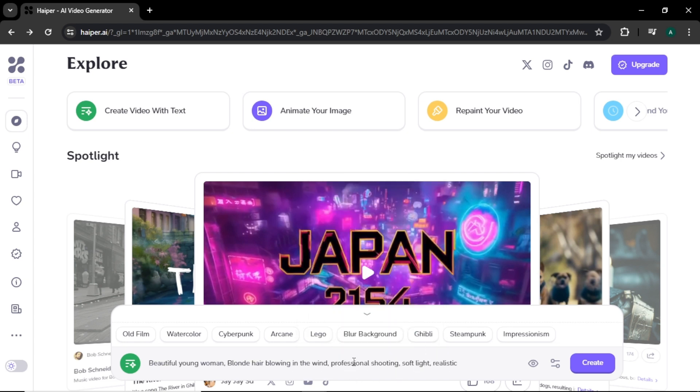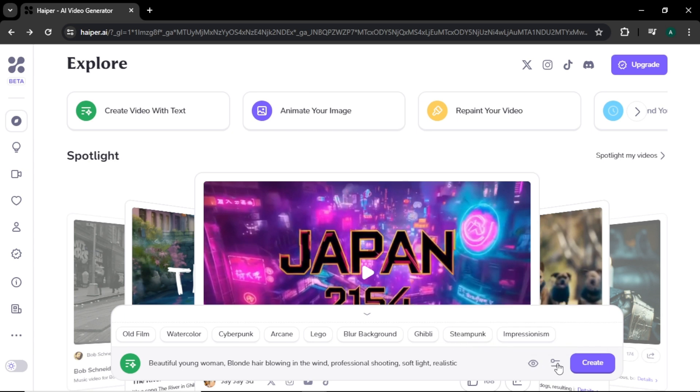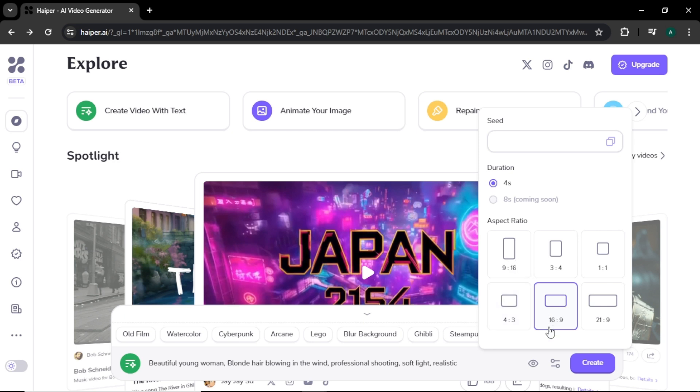In the upper section, you can select a video style like oil film, watercolor, cyberpunk, or ghibli style for the video. Next click on this eye icon here. You can enable or disable this create in private option. With this option, you can decide that the videos you create can only be accessed by you or anyone can see that on the explore page. Next select this icon next to the eye icon. Here you can enter a seed value for your video. Below that, you can select a video duration. As you can see here, we can only create 4 second videos and the 8 second video option is coming soon. Lastly, you can select the video aspect ratio. If you are creating videos for TikTok or YouTube Shorts, you can select this 9 by 16. Or if you are creating videos for YouTube, you can select this 16 by 9 option. Feel free to select any aspect ratio you want.